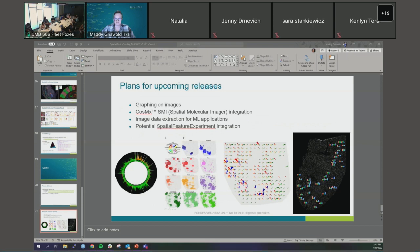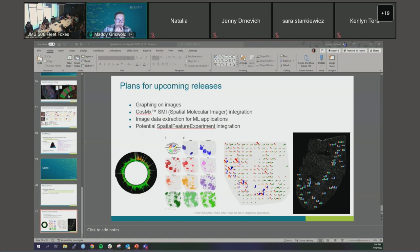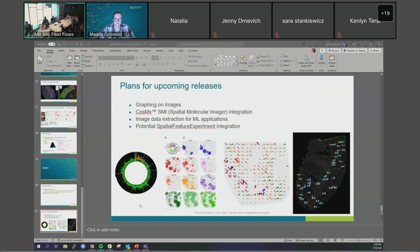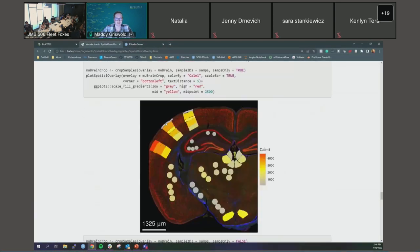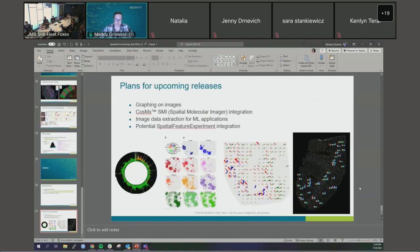A question from the audience: have you tried overlaying segmentation results onto the image, for example for the CosMx platform? Maddie responds: not yet for CosMx — what's currently shown essentially is the segmentation results for GeoMx. For CosMx with cell segmentation there will be many more polygons, so it could be very slow. The outline function — which uses only outline points — may be the approach for CosMx, and it might be worth optimizing by integrating the sf package to speed things up.